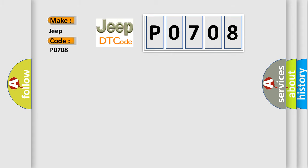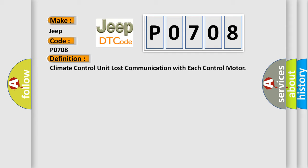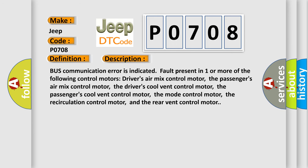The basic definition is: climate control unit lost communication with each control motor. And now this is a short description of this DTC code. Bus communication error is indicated, fault present in one or more of the following control motors: driver's air mix control motor, passenger's air mix control motor, driver's cool vent control motor, passenger's cool vent control motor, mode control motor, rear circulation control motor, and rear vent control motor.